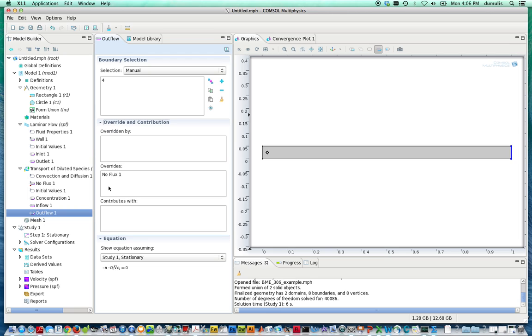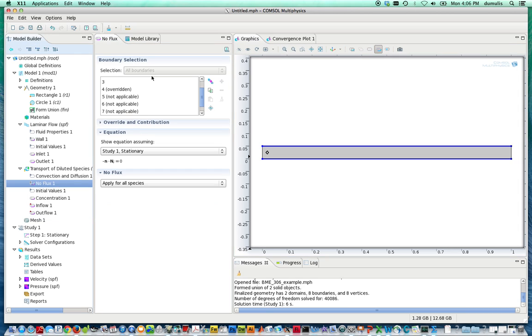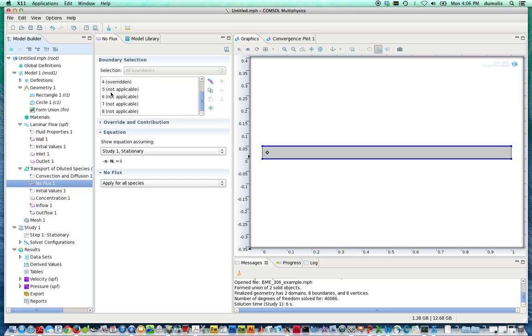So if you want to check which boundary condition that you're applying dominates, you can go to any of the boundary conditions that you've specified. And the ones that are overridden will have a little parentheses around them that say overridden.